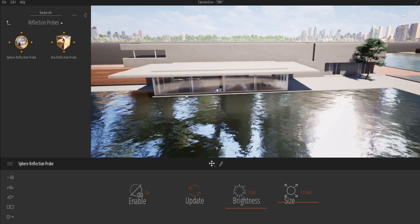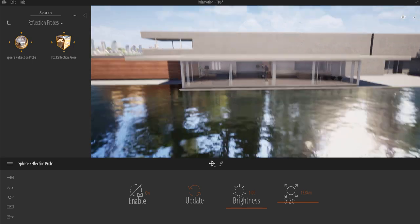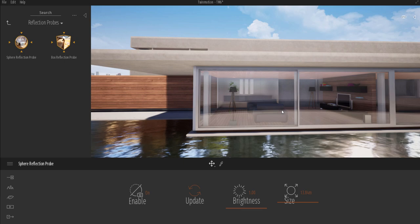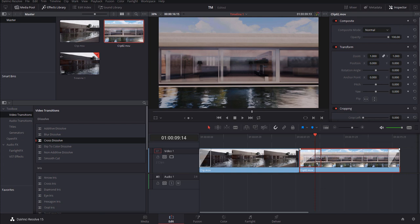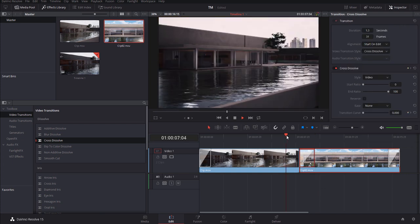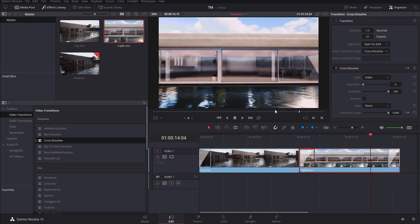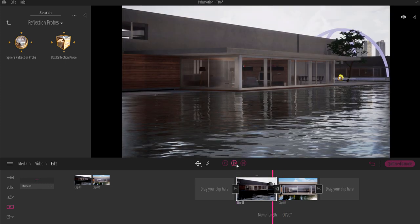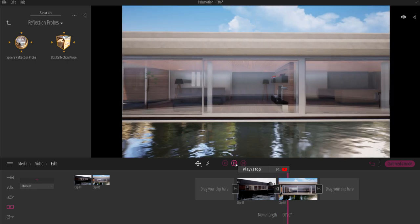Hey, what's up guys and welcome back to Ask NK. Today we're going to be looking at a very simple question: how can you actually add transitions in Twinmotion? I'll go through and show you guys about two different ways you can add transitions both in Twinmotion and outside Twinmotion, so stick around.